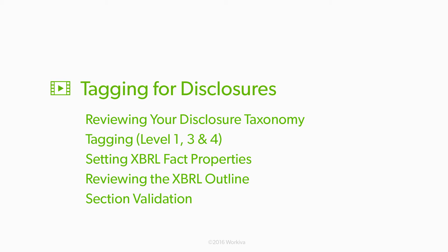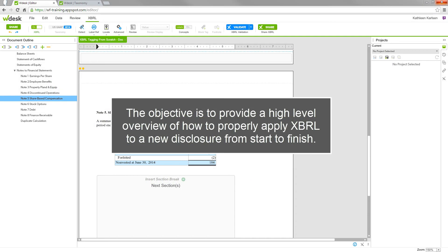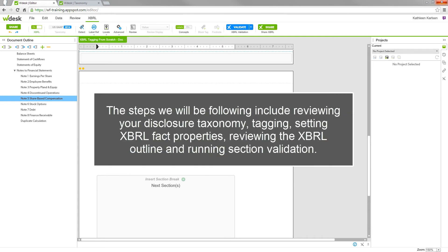This video demonstrates how to tag disclosures in WDesk. The objective is to provide a high-level overview of how to properly apply XBRL to a new disclosure from start to finish. The steps we'll follow include reviewing your disclosure taxonomy, tagging, setting XBRL fact properties, reviewing the XBRL outline, and running section validation.